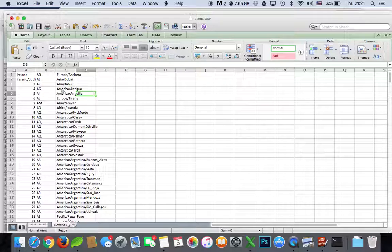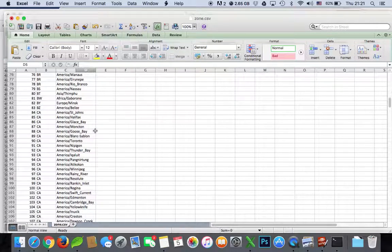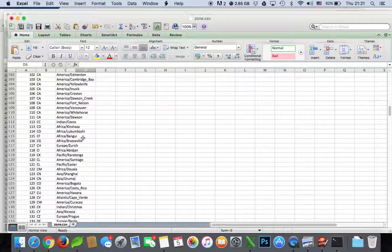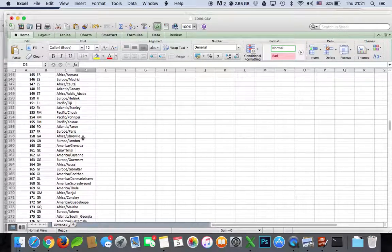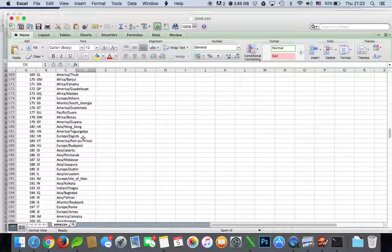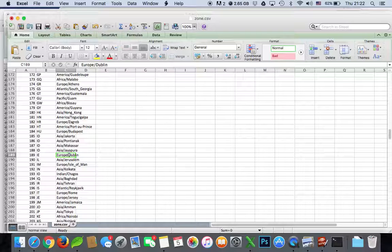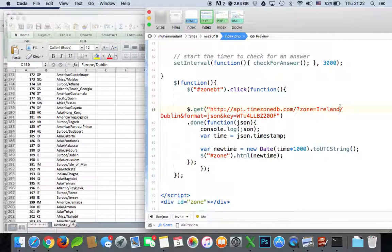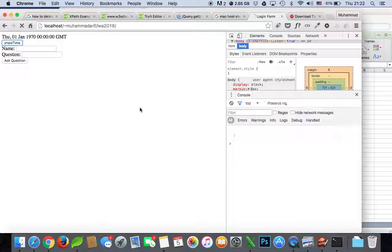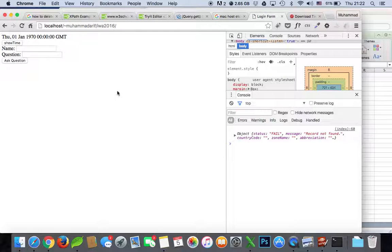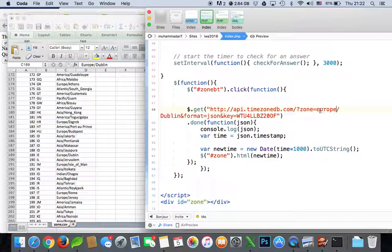I think it's called Europe/Ireland — or actually it's Europe/Dublin. Let's type Europe/Dublin.